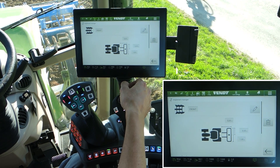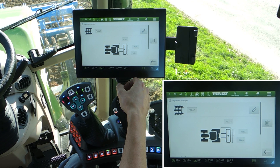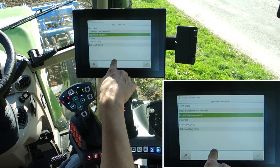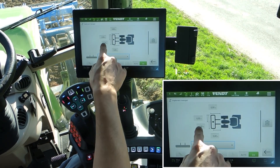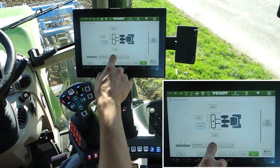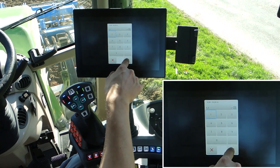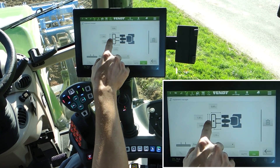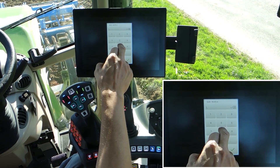It's important to measure your implements and write in the correct numbers here — this is important for the accuracy of your guidance system. You see now we have a rear implement. It's important to change from 3-point hitch in the rear to the front hitch. The front implement total width is 3 meters, and the distance between the front linkage and the middle of the implement is 1.1 meters. From the front linkage to the end of the front implement is 1.8 meters.